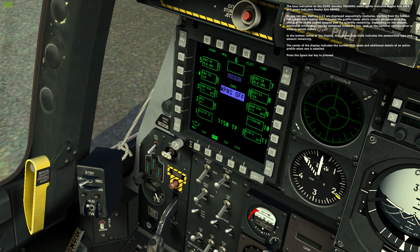Stations 1 through 11 are displayed sequentially clockwise, starting from the bottom left corner. Each station box indicates the profile name, which usually corresponds to the designation of the loaded weapon, and the quantity remaining. Depending on the weapon, additional information may be contained inside the box, such as the launcher configuration or weapon sensor status. In the bottom center of the display, the cannon data block indicates the ammunition type and amount remaining. The center of the display indicates the current HUD mode and additional details of an active profile where one is selected.